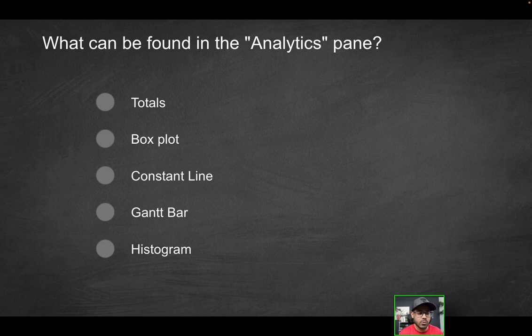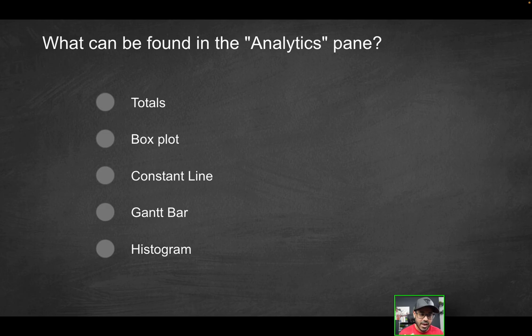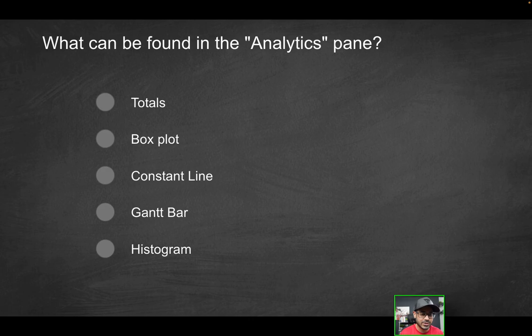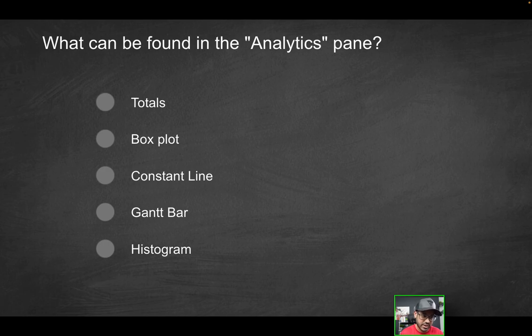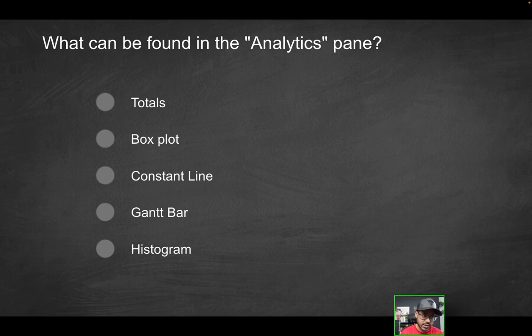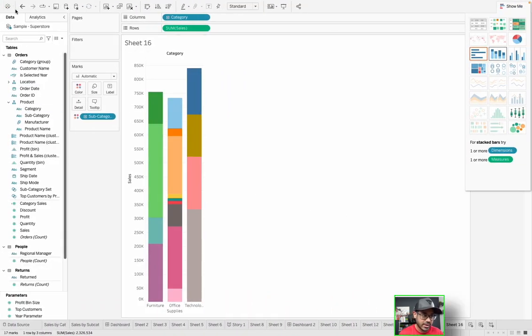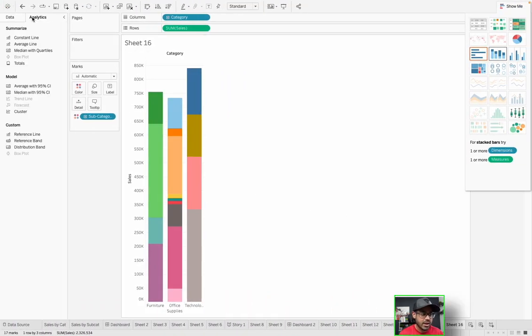Next question: what can be found in the analytics pane? And you can select multiple options. And this can get tricky, especially if you try to do it with your eyes closed, which you pretty much have to in the Tableau Desktop Specialist exam, at least because you don't have access to Tableau when you do take that exam. So it can be a little bit confusing, but this is why we go over questions like this. So what can be found in the analytics pane? Let's head over onto the analytics pane right next to the data pane. I'm going to click on it and you will see the different options.